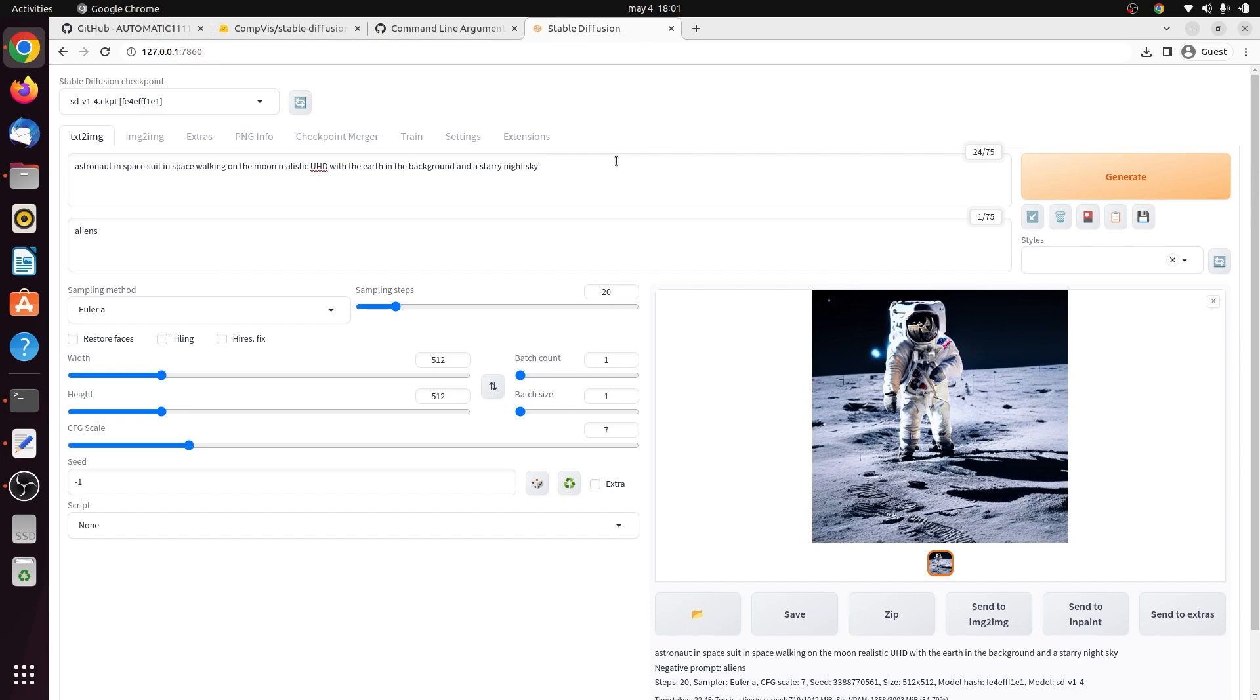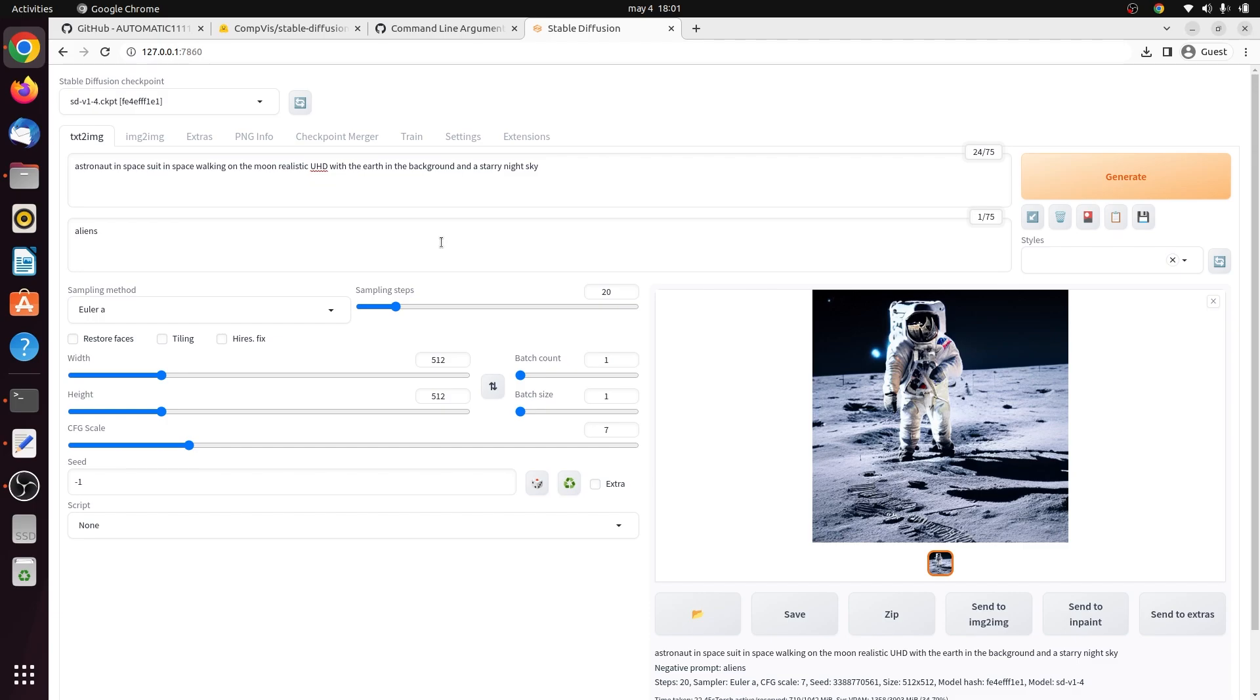This section is the negative prompt. This is useful to tell the model what you do not want to see, and refine text to image generation in Stable Diffusion models. They offer an additional way to guide the image generation process by specifying what elements should be avoided or minimized in the resulting image. Negative prompts are useful in several situations, such as removing specific elements from the generated image, making subtle changes to the subject, or modifying the image style.